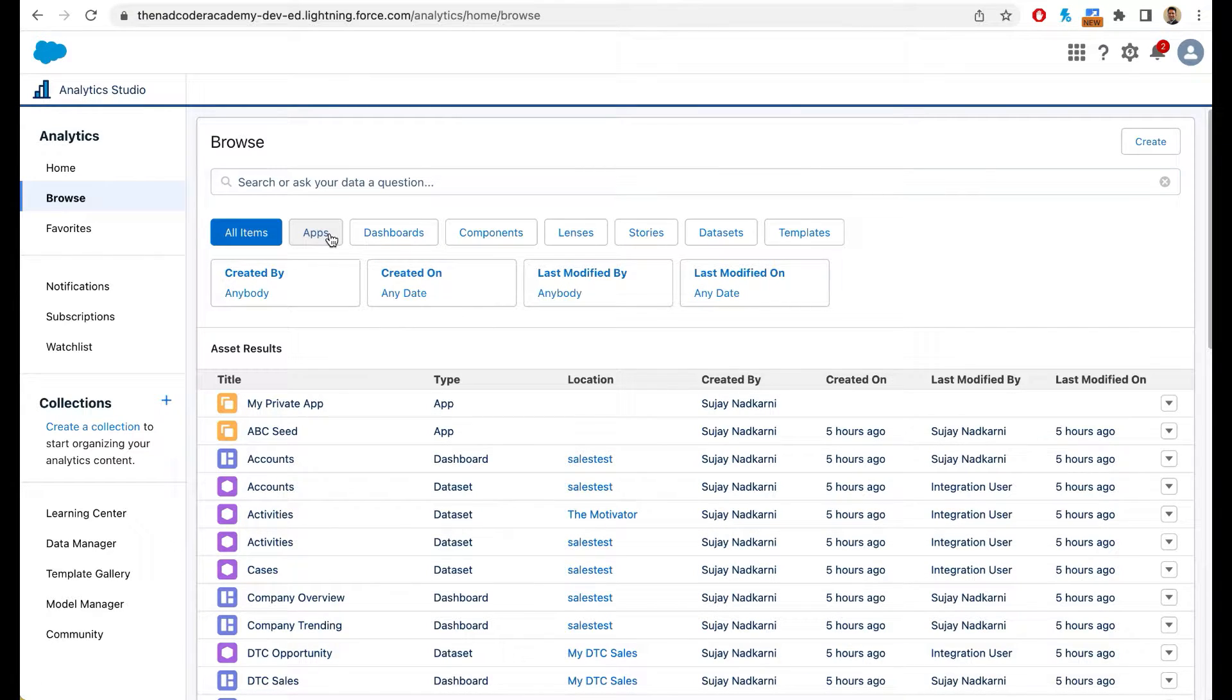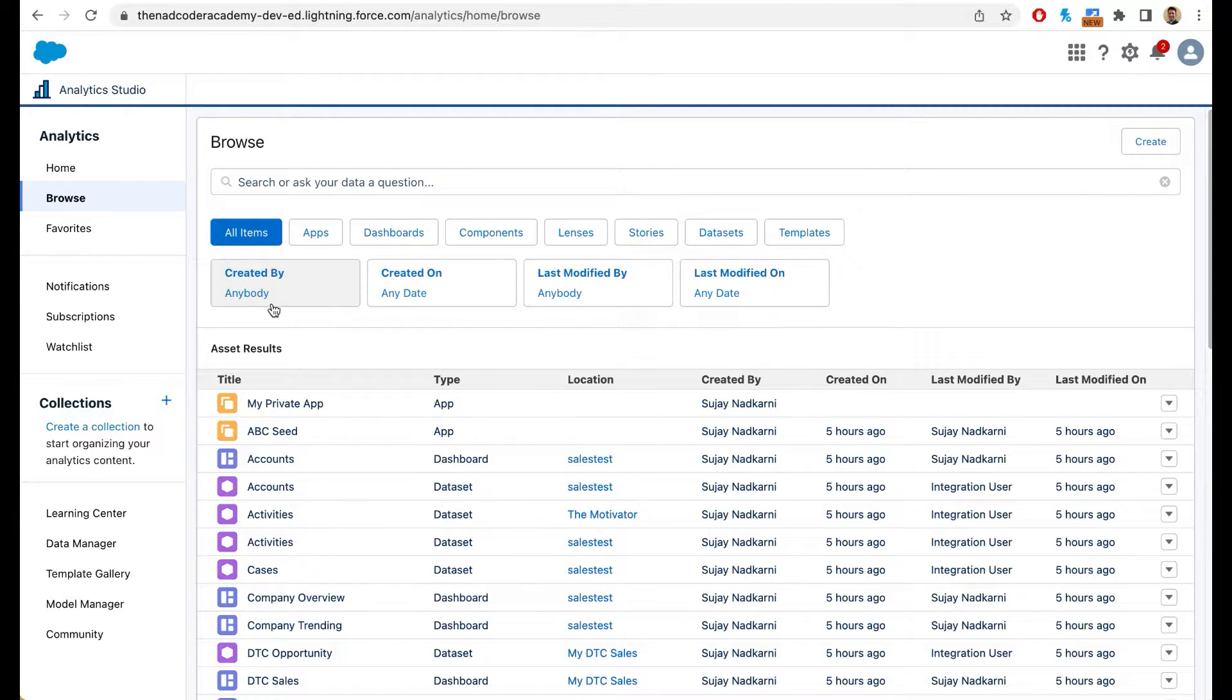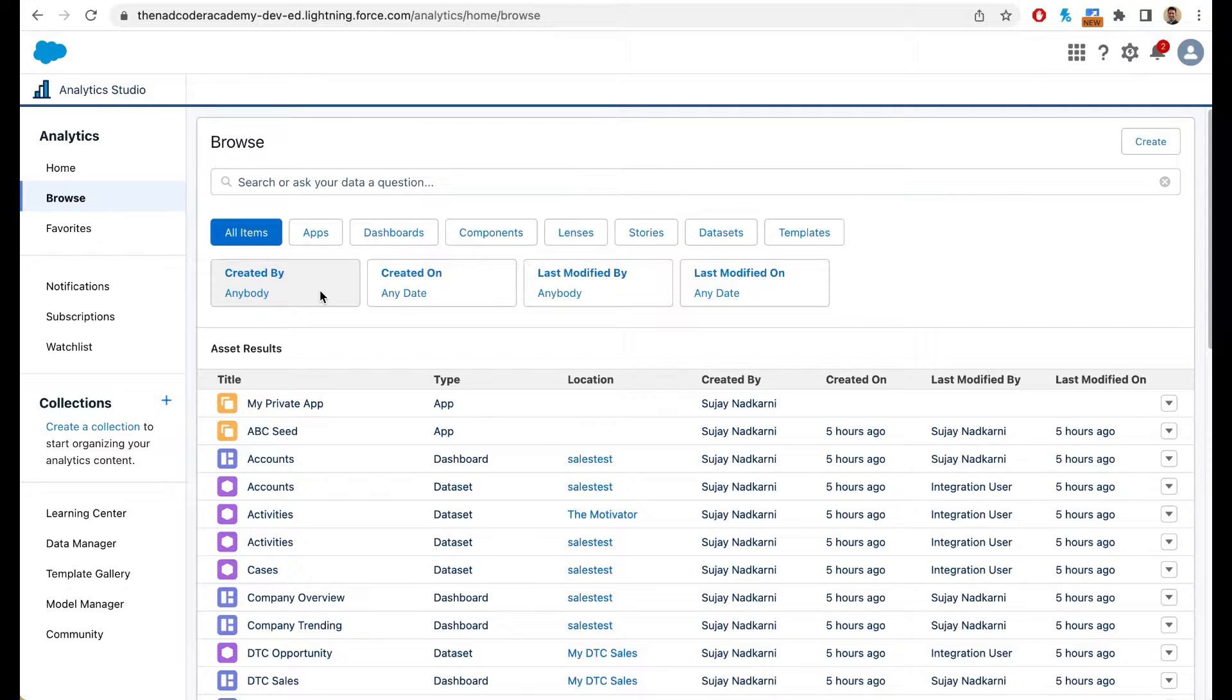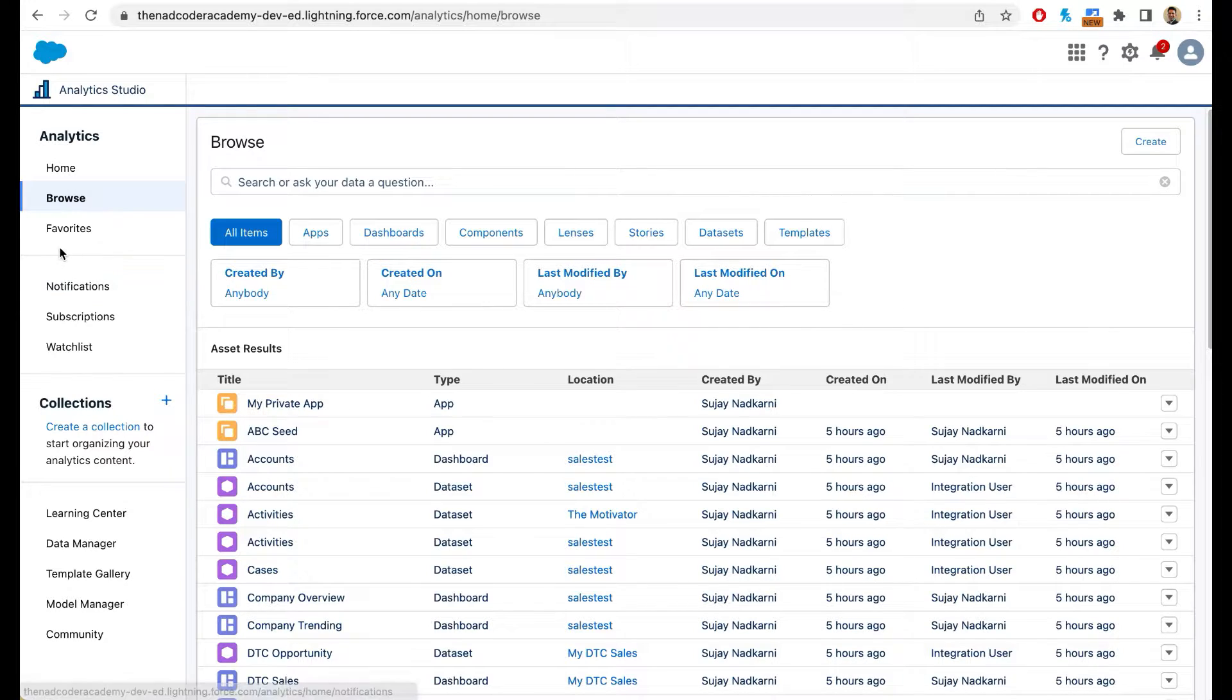You can then filter by apps, dashboards, components, lenses, stories, data sets, templates and so on. You can also apply filters. You can maybe look at dashboards created by some person, or dashboards that were created in the previous month and so on.